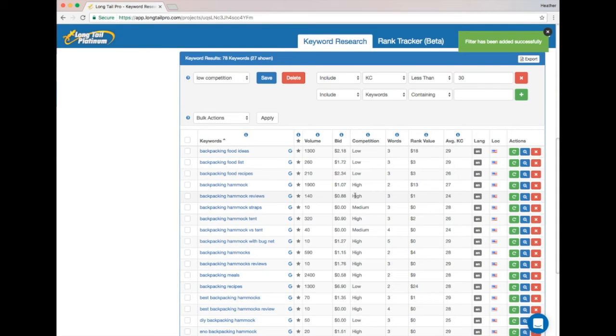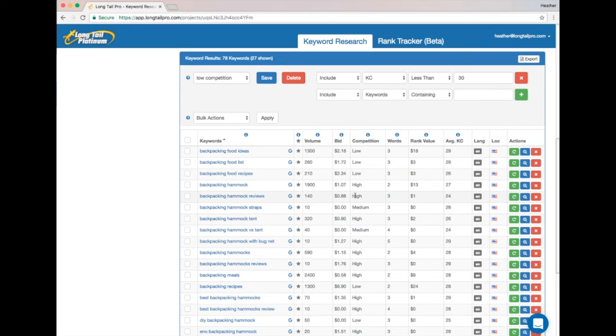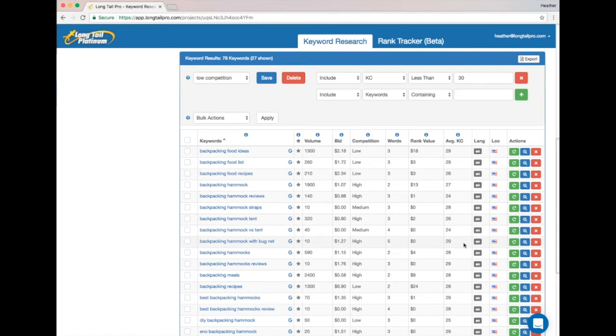I'll save this filter as 'low competition,' and this way I'll be able to reuse it in any of my projects. So I can get a list of low competition keywords easily in any other project.